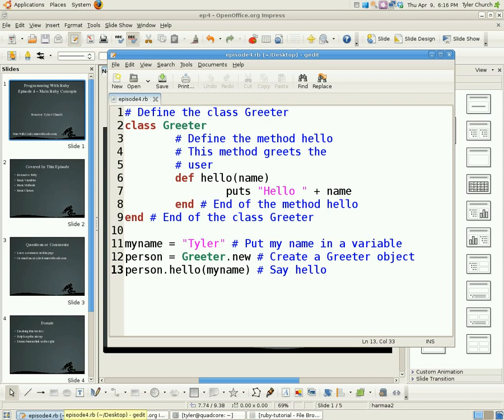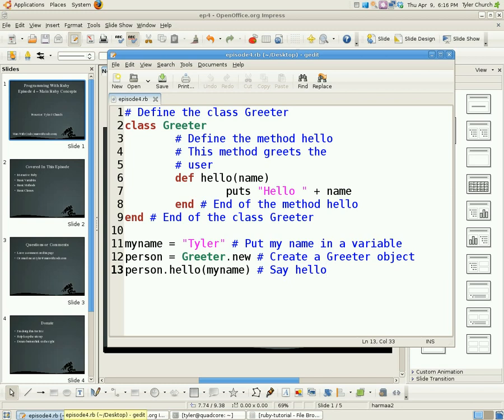So I'm going to break it down line by line. The second line says class Greeter. This means we are defining the class, and it's going to be named Greeter. Next line, we have def hello, and then in parentheses, name. This means def is define. Hello is the name of the method we are defining, and name is a parameter that Hello takes, and a note I meant to say is all classes must start with a capital letter.